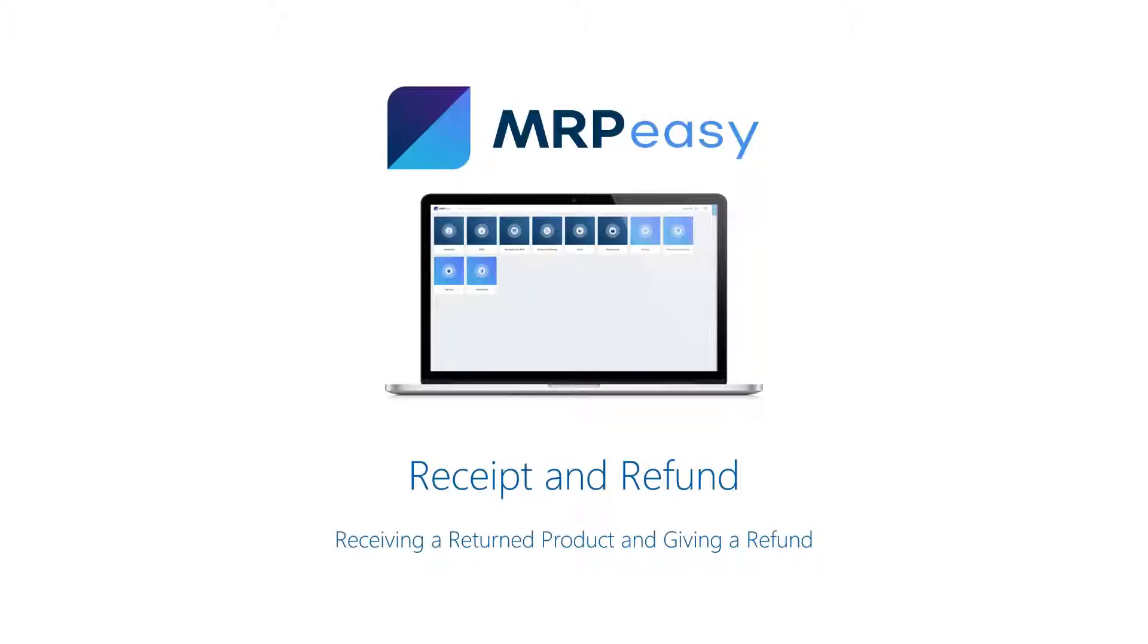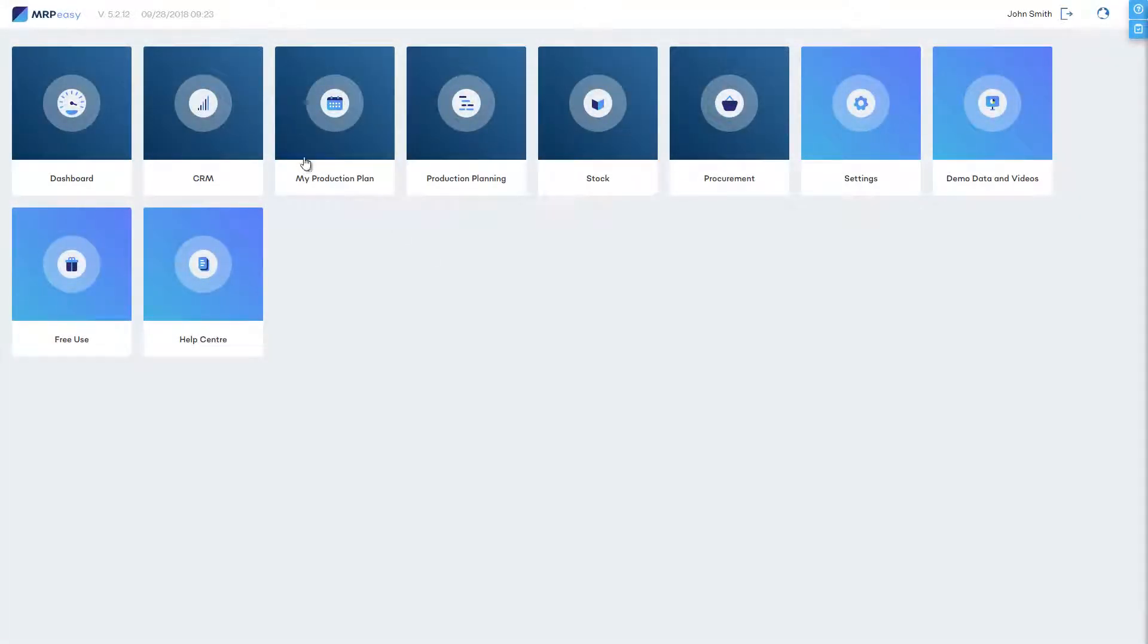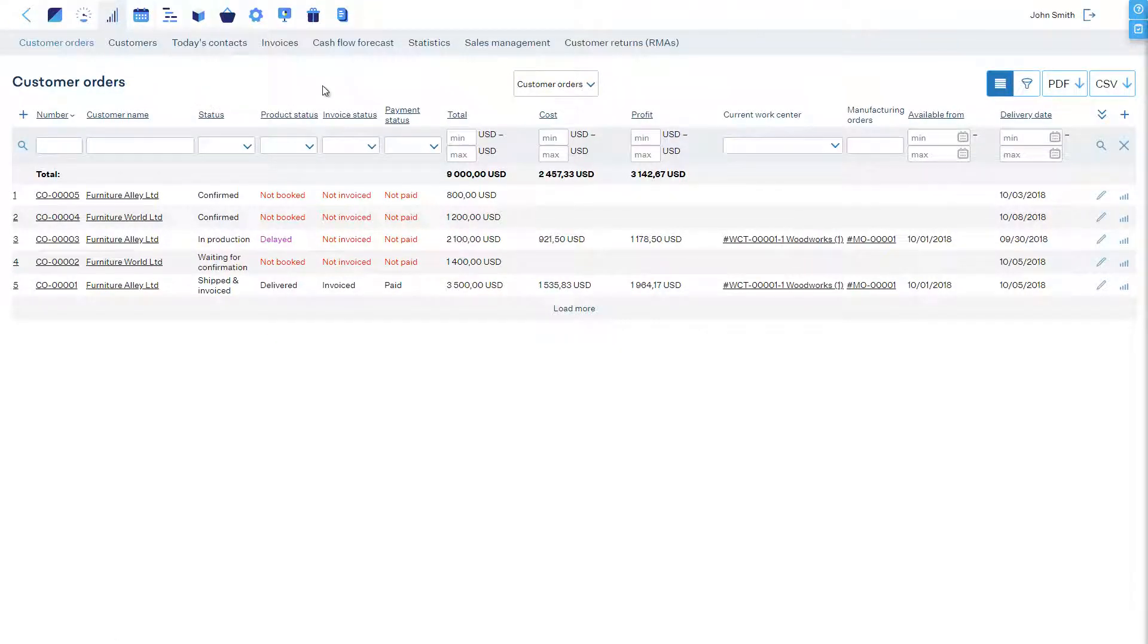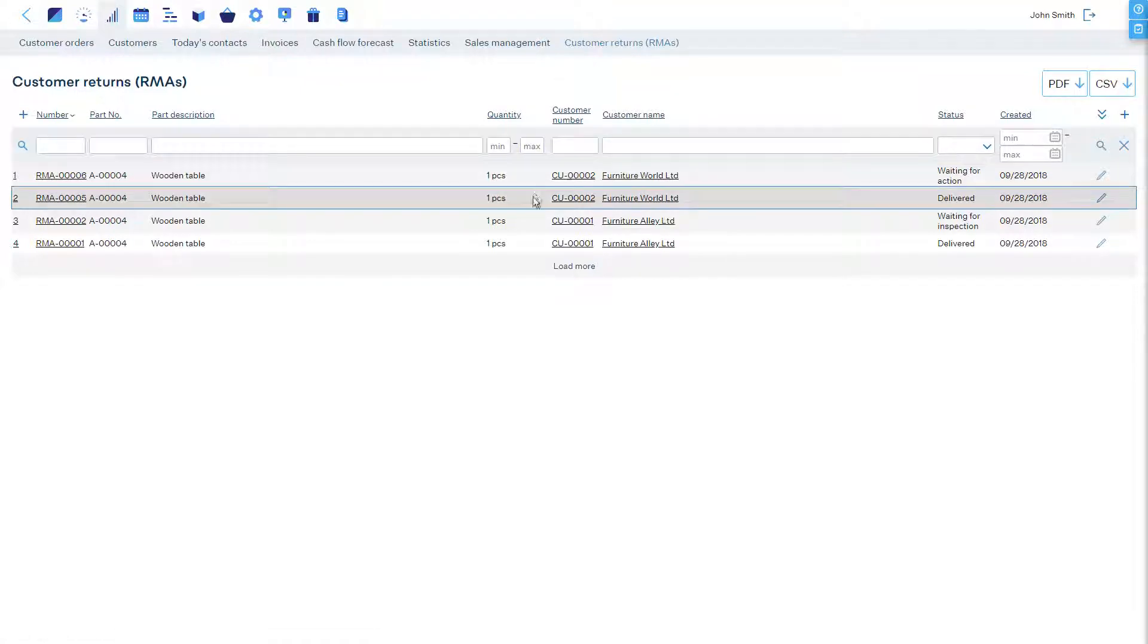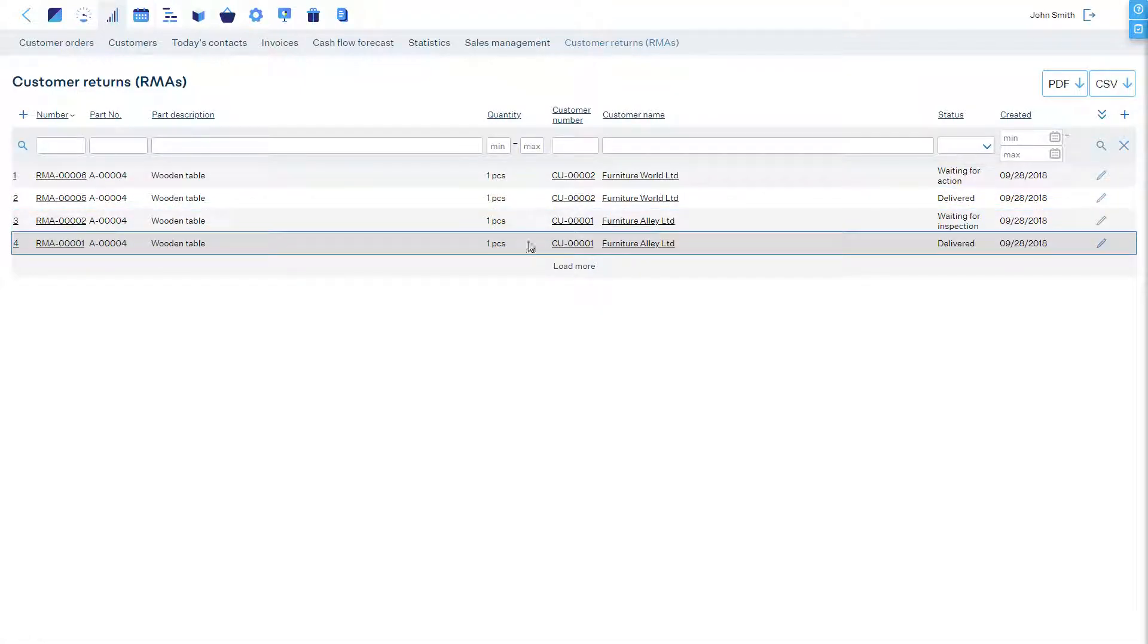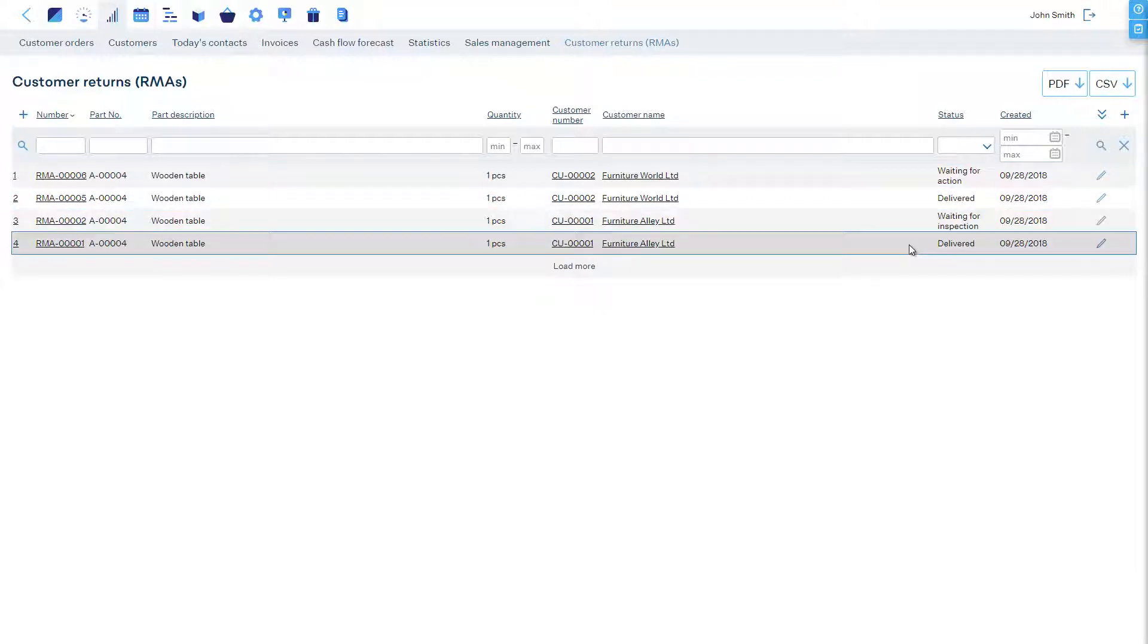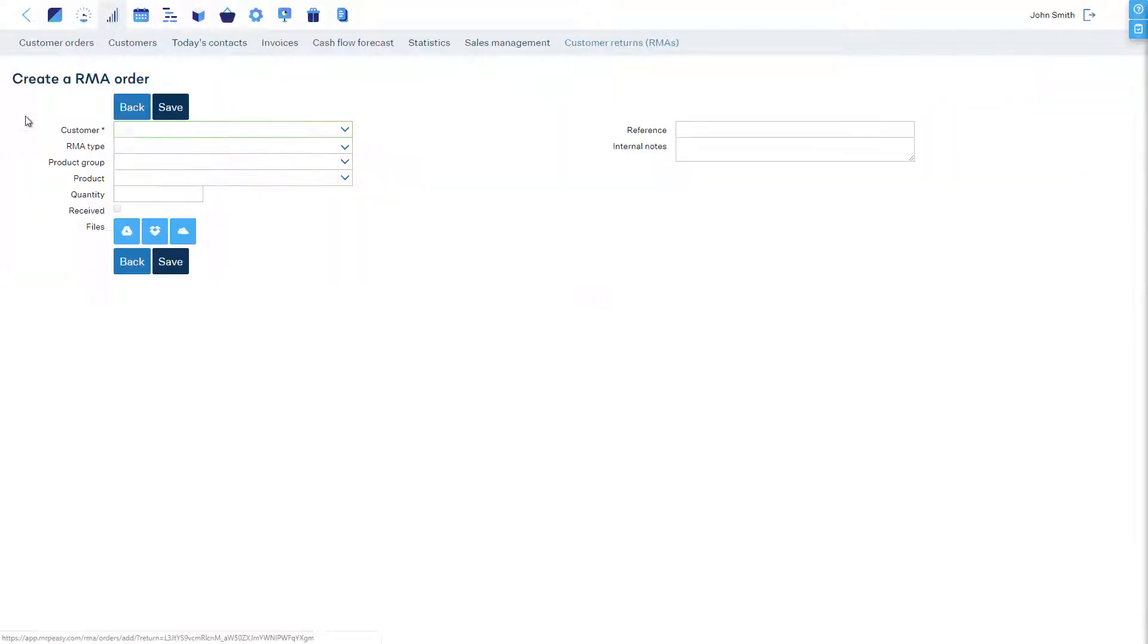How to process a return and a refund: The RMA orders are located in the CRM section at the Customer Returns tab. Here you see a total overview of all your returns and their statuses. To start a new RMA, click Plus.